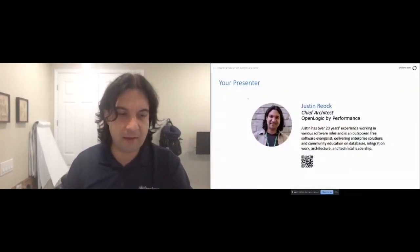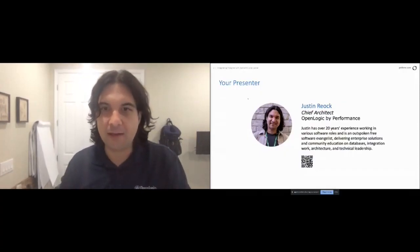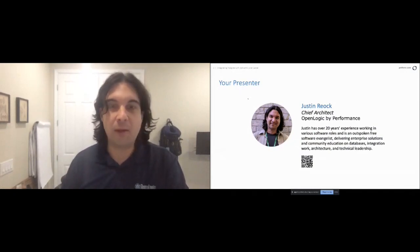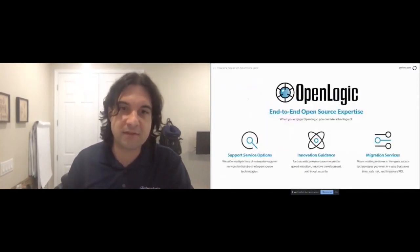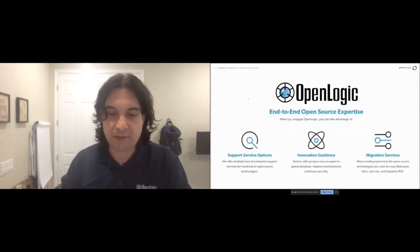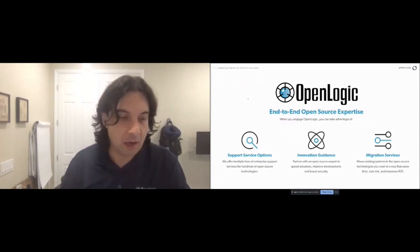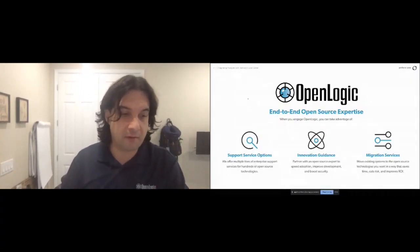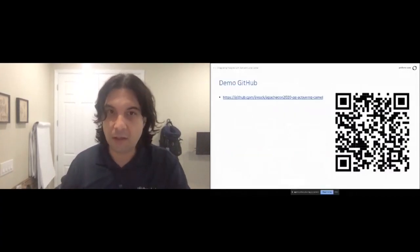Working with software communities and bringing free software to the enterprise is kind of why I get up in the morning. I work for a company called OpenLogic — we provide support services, training, and professional services strictly around community free software. These are all technologies that we support pretty deeply. We do have a booth — if you go there you can get 10% off our Camel and ActiveMQ training, and that is the last sales pitch you'll hear from me.